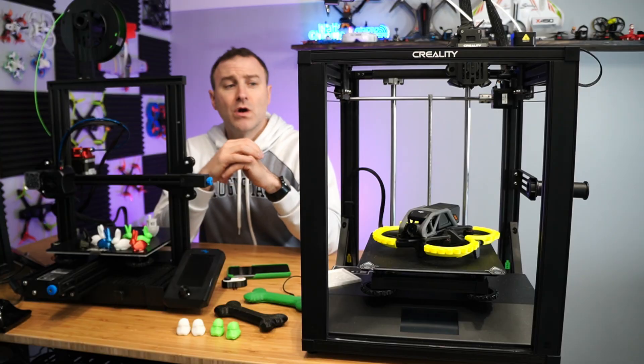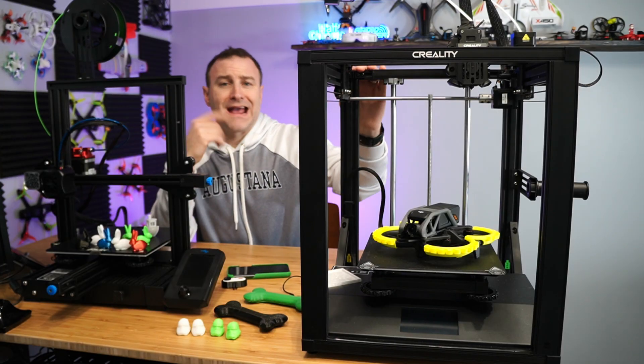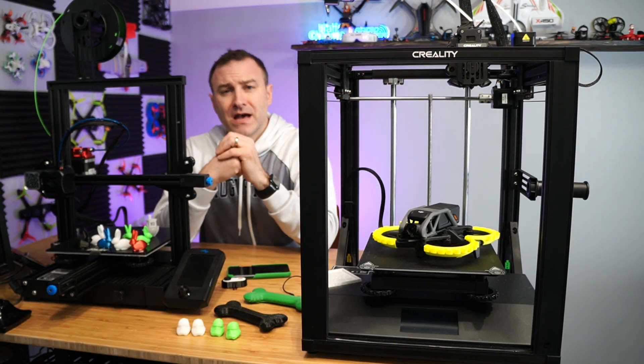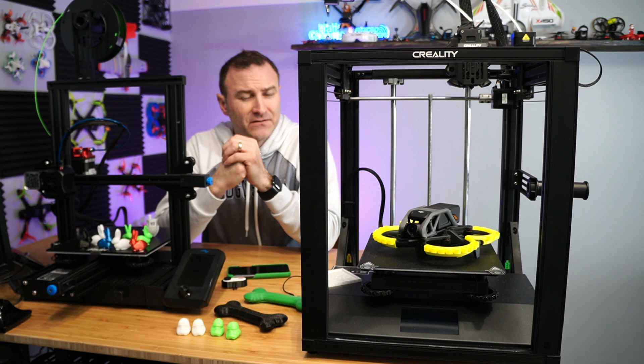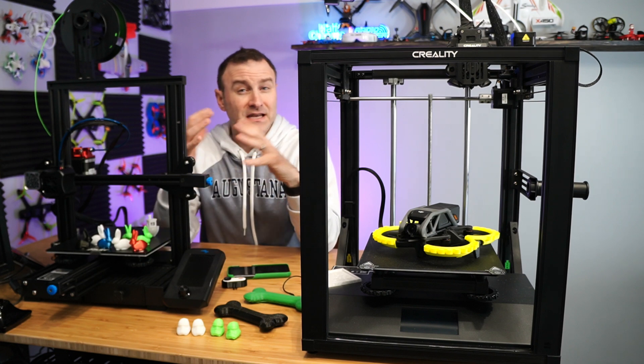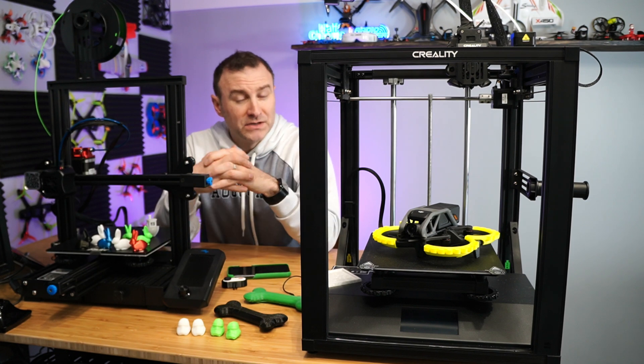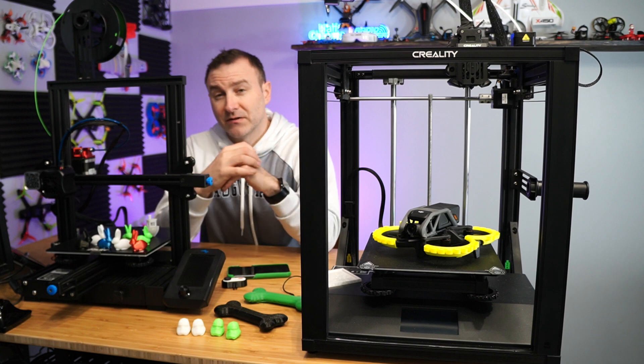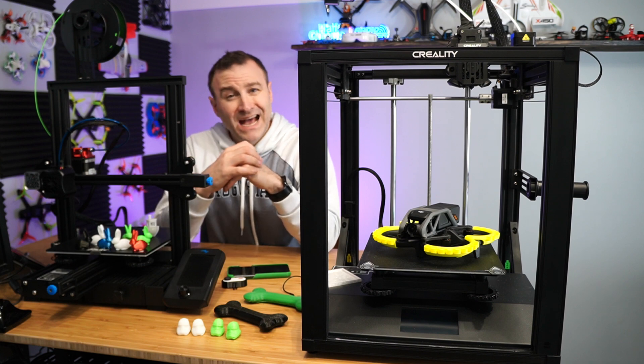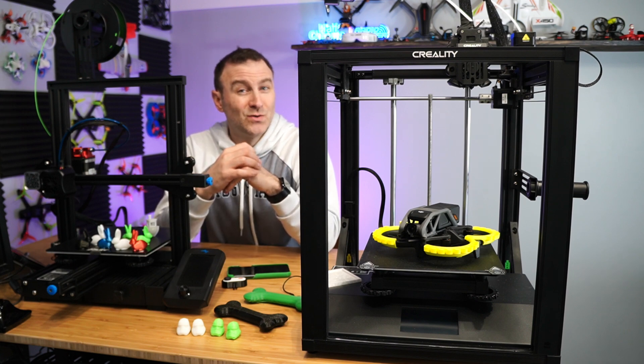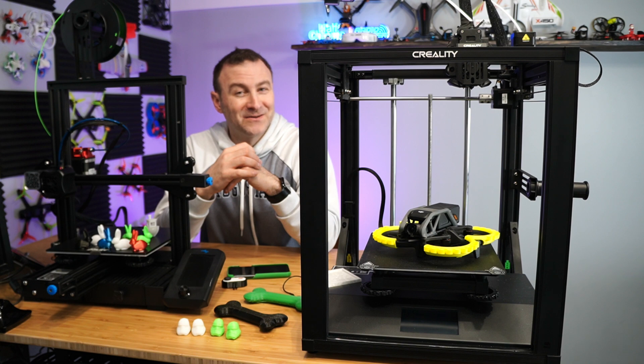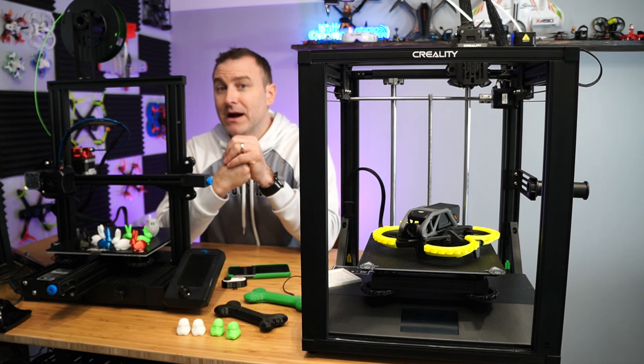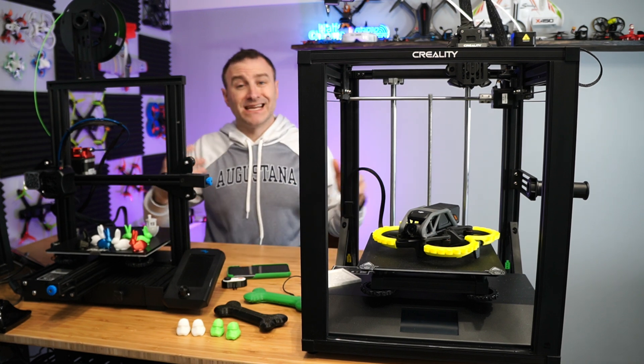Also, I had some errors that kept coming up on this Ender 5, E06 and E07, having to do with temperature, and it took me a while to figure out. But actually, pretty easy fix once I figured it out. Okay, so let's talk about 3D printing.